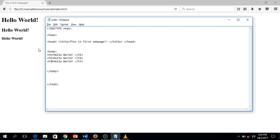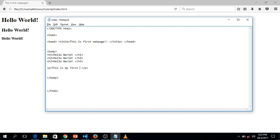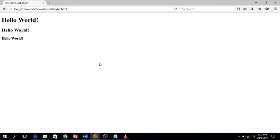Now, if you want to type body text in your browser, you can use the paragraph element. You don't type 'paragraph' — you just use p: open tag p and close tag p. You can type anything you want inside the paragraph element. I'll type 'This is my first web page,' then hit Ctrl+S to save and refresh the browser. As you can see, it appears here.